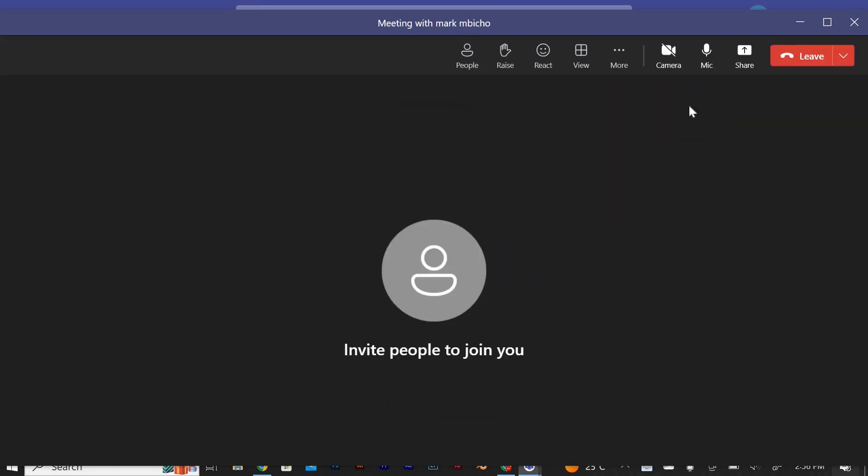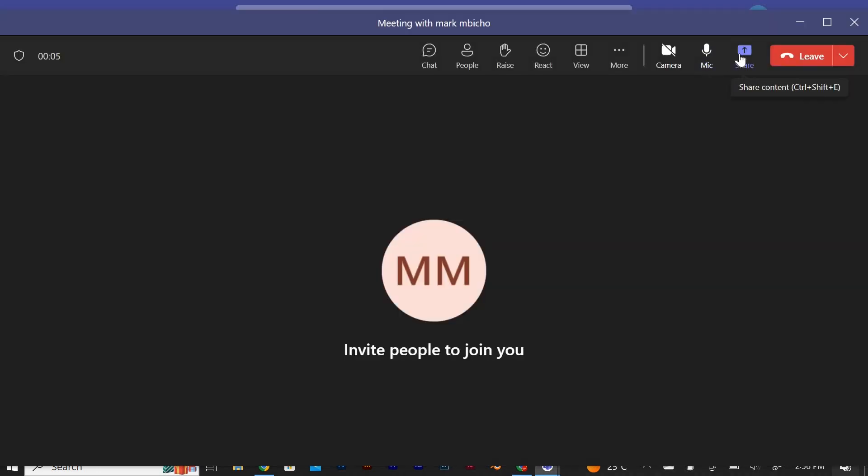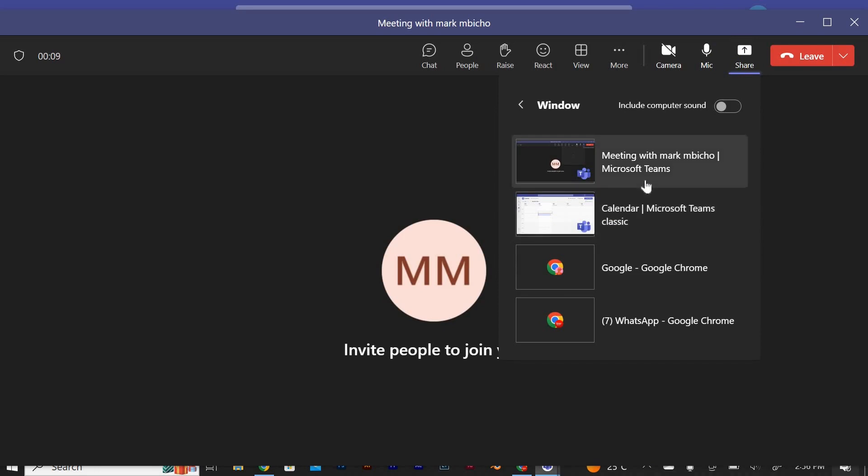Find the request control button. Click on it to open request control in the additional options menu. You will find the request control button. Click on it to request control of the meeting.